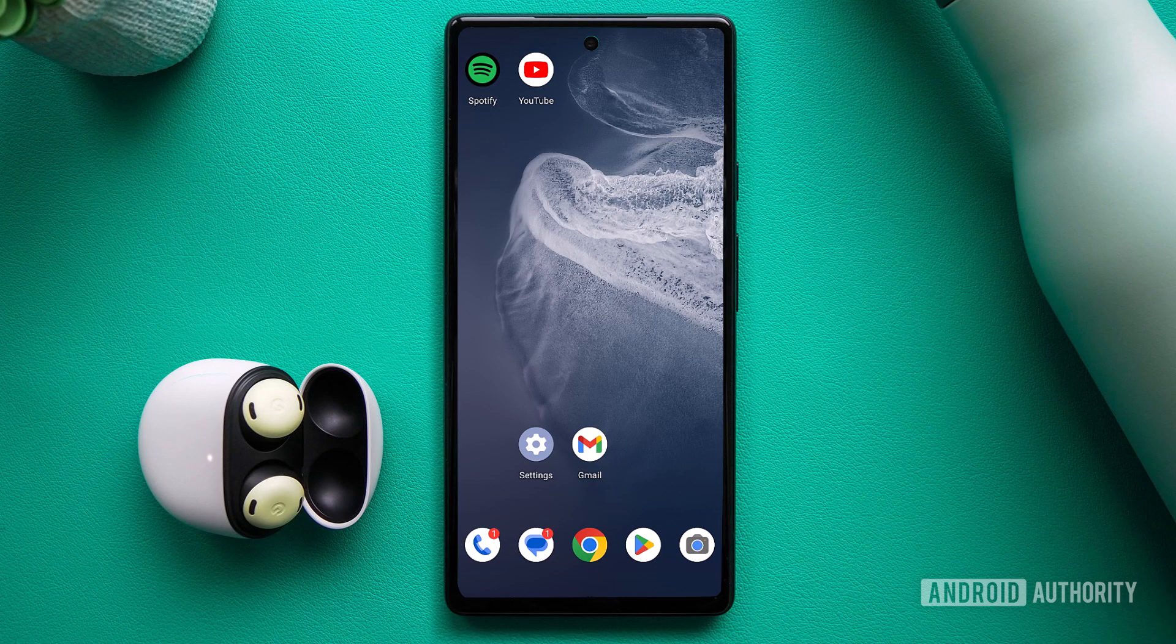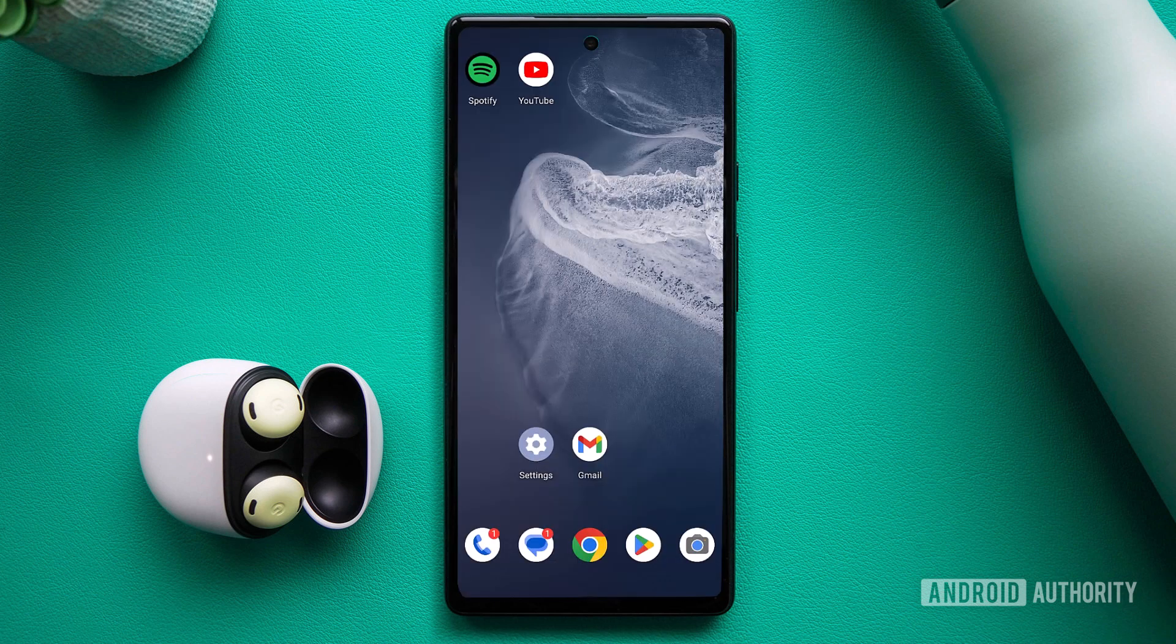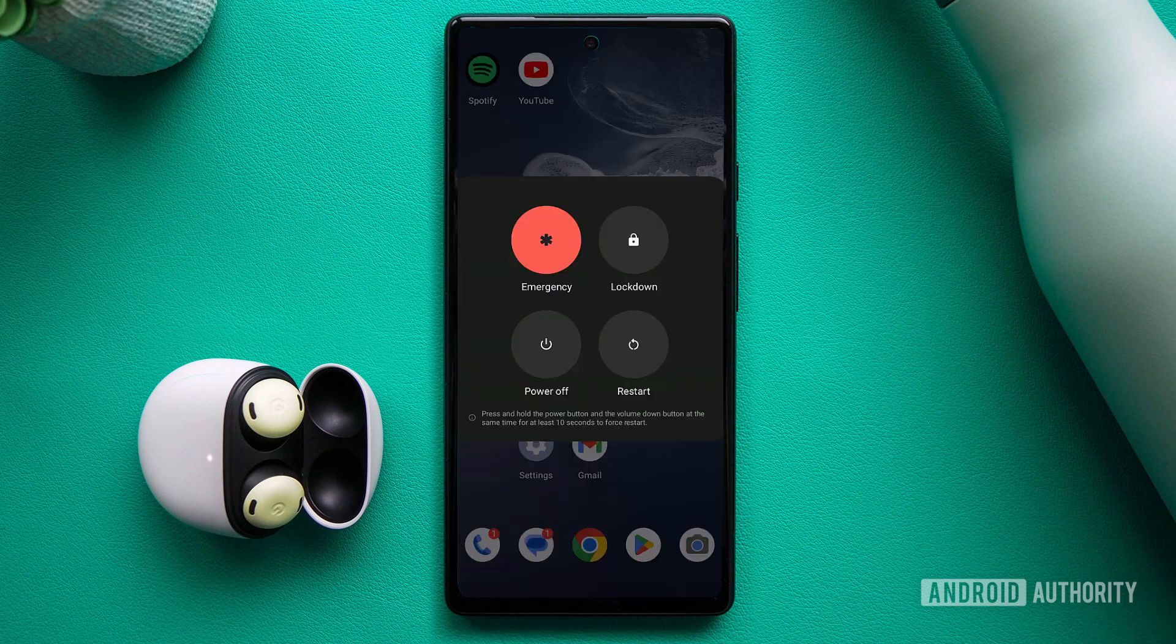You should also check your network connectivity by opening another app. When all else fails, close and reopen the Spotify app or power cycle your device by turning it off and on again.